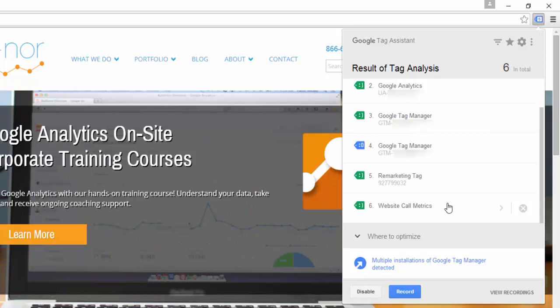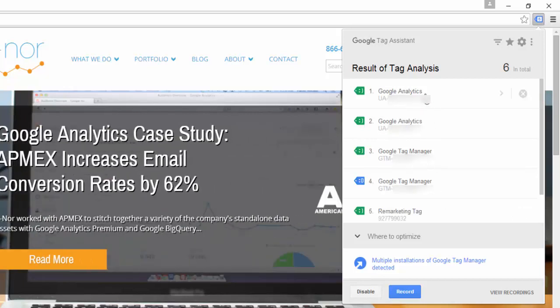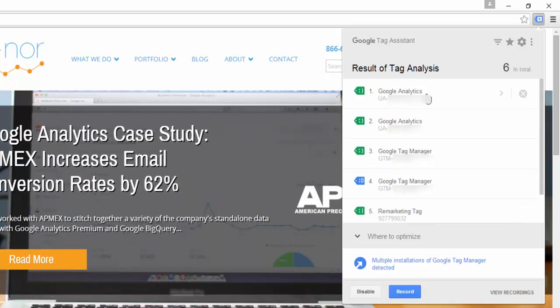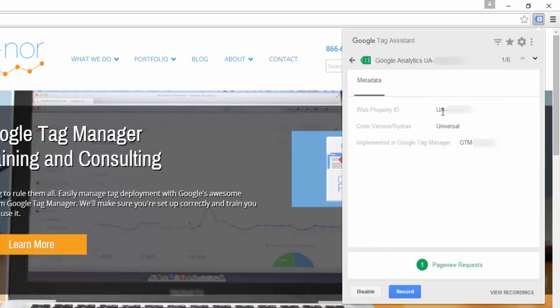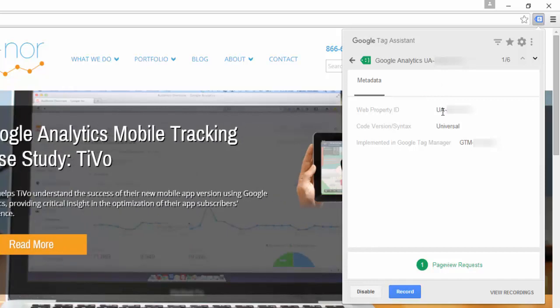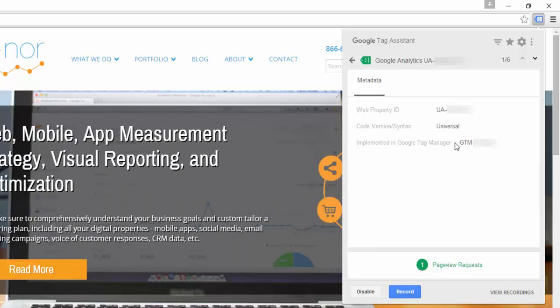The advantage of using Tag Assistant is that it gives you very detailed information. If I scroll back up to this first Google Analytics tag and click on it, it gives me the property ID, it tells me that this is Universal Analytics as opposed to previous versions, and it even tells me that it's implemented in Tag Manager and the ID for that Google Tag Manager container.